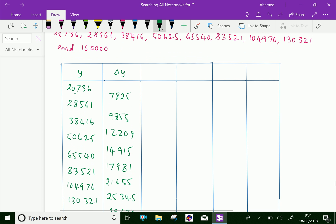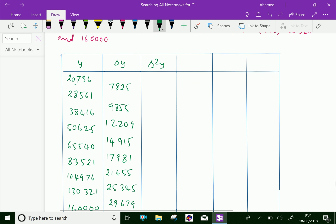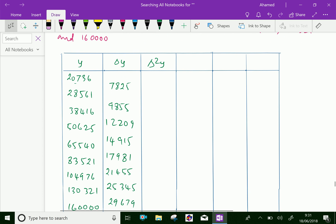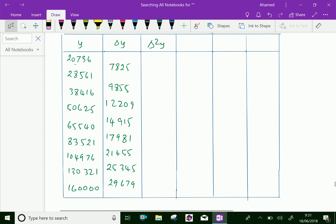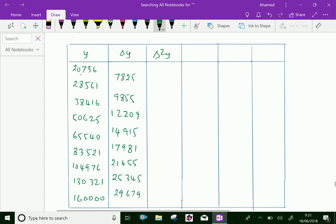Now let us do the second difference, that is delta squared y. Here, 9855 minus 7825 gives 2030. You can fill in the other second difference values similarly.